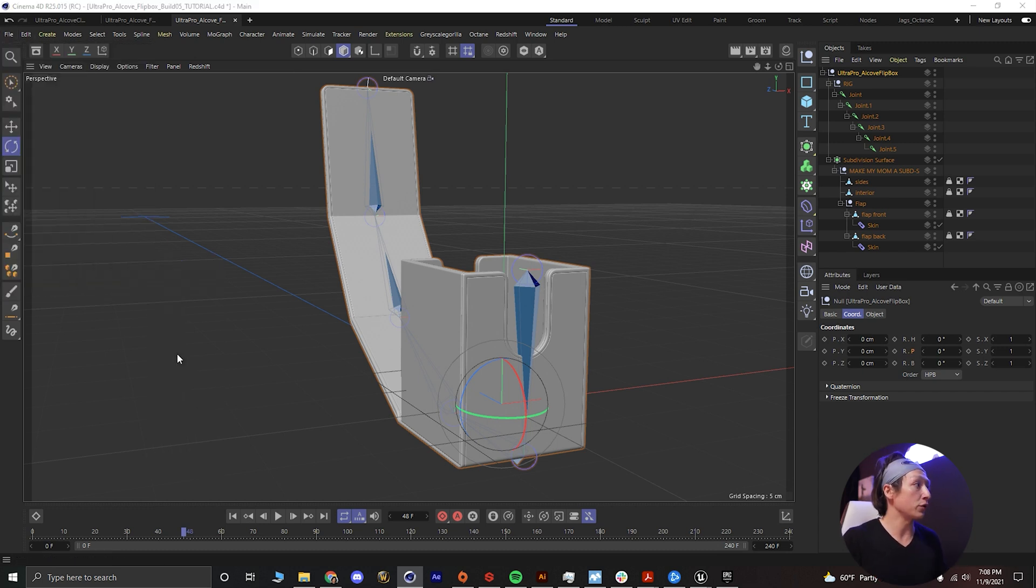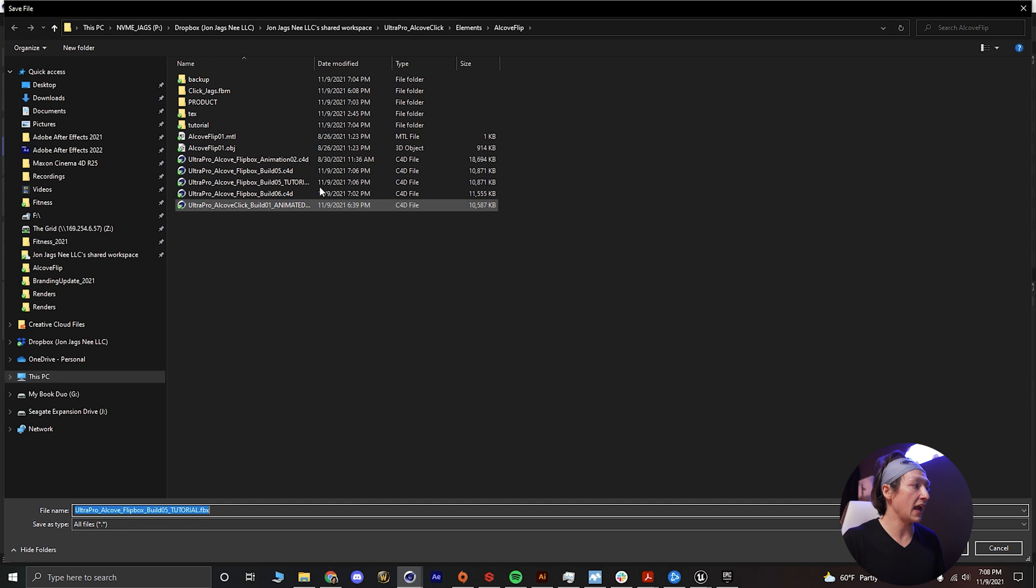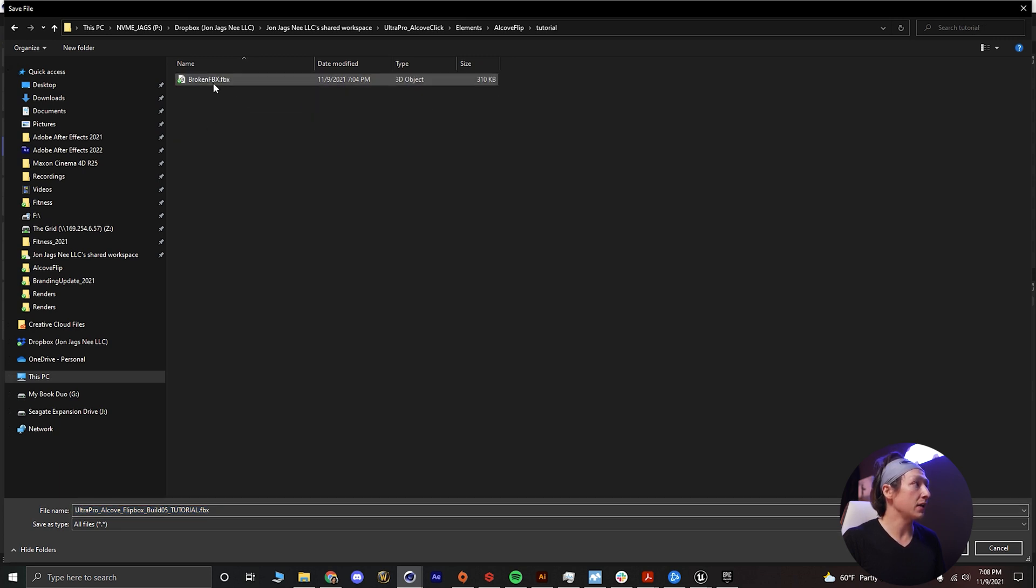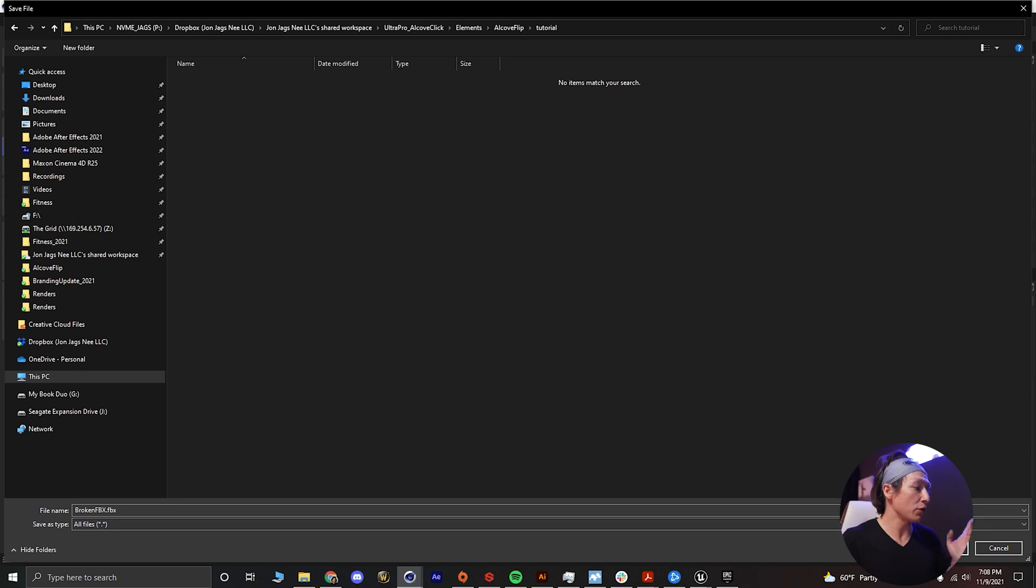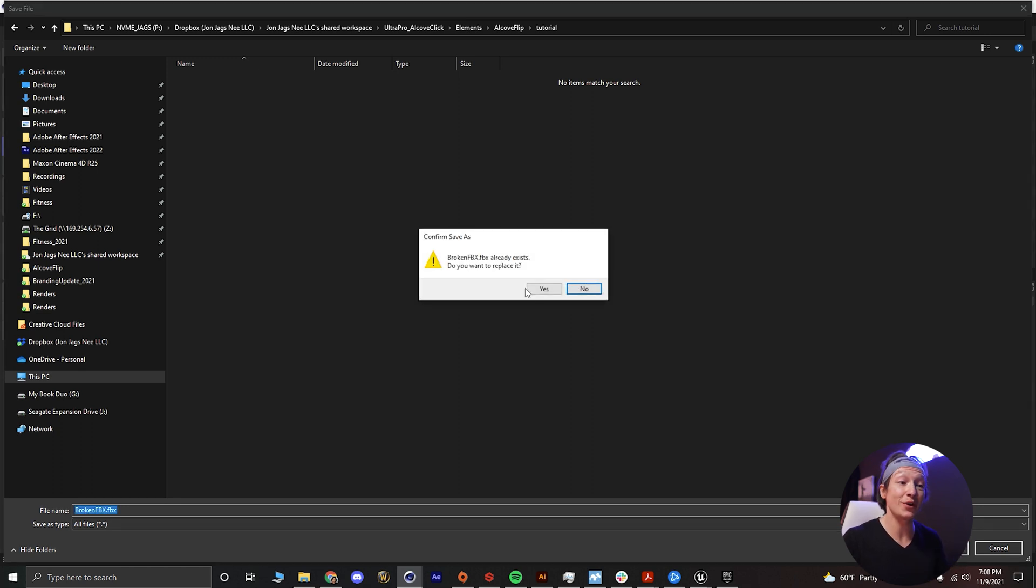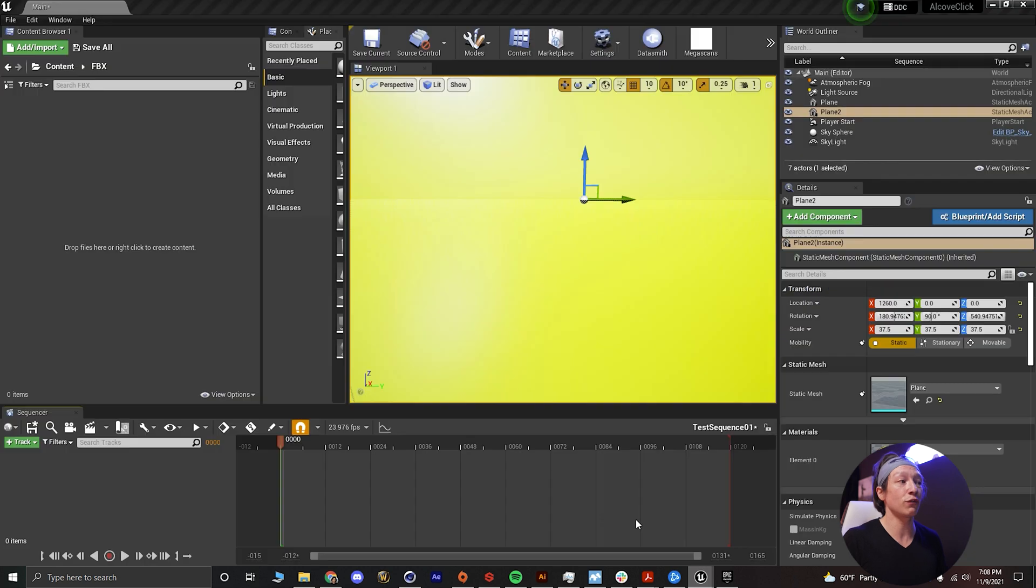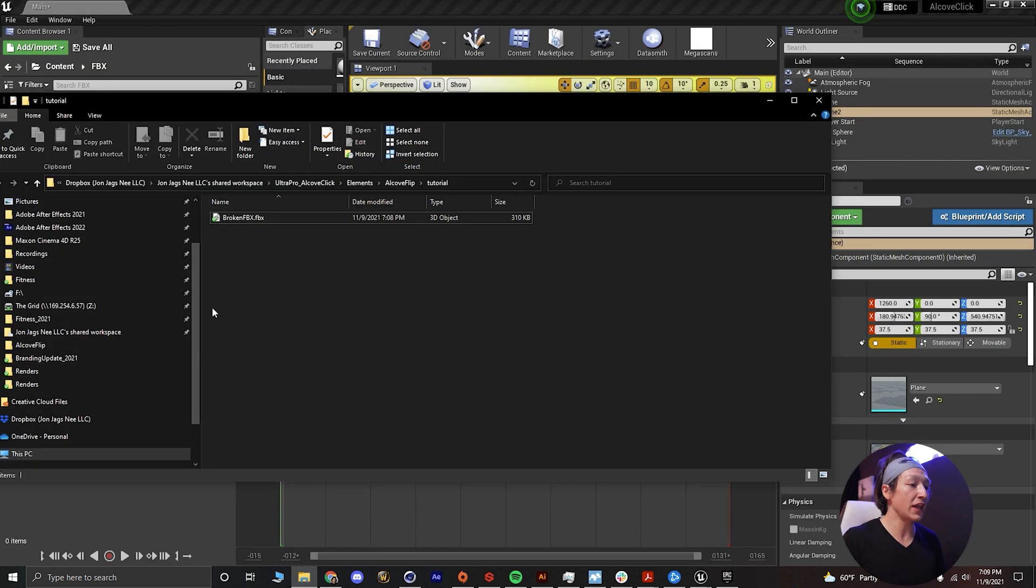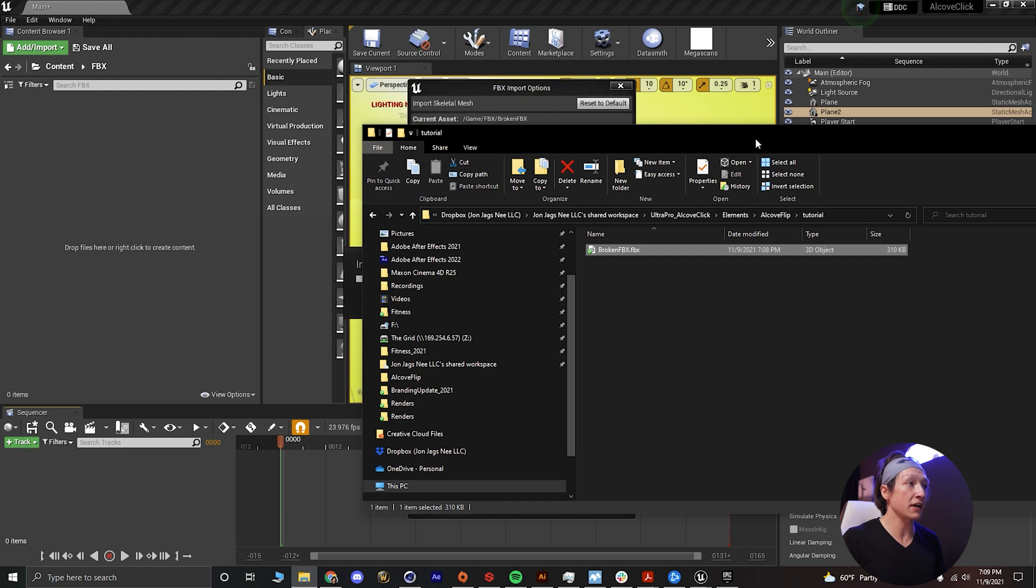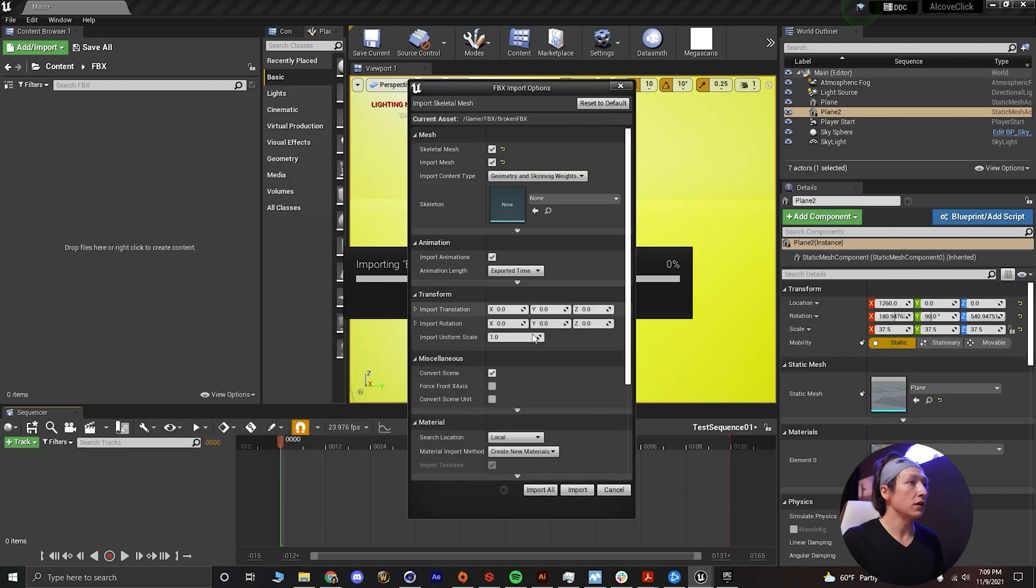So let's do that. We'll go to file, export FBX, click OK and go to tutorial. Right now we've broken up the X because I know this is going to break, so we'll just overwrite that. Yes, we want to overwrite it. And we'll go to Unreal Engine and we will open up that folder, broken FBX.